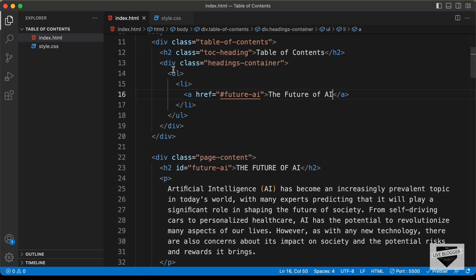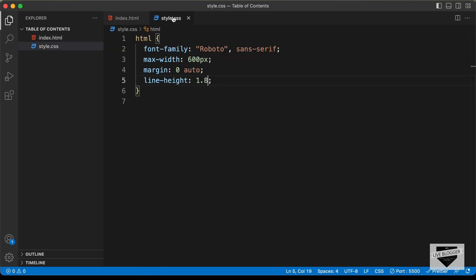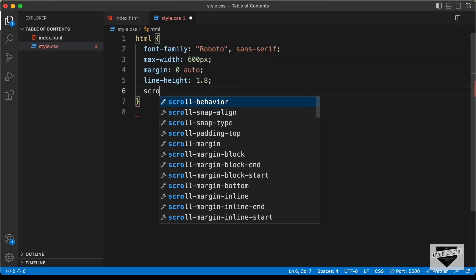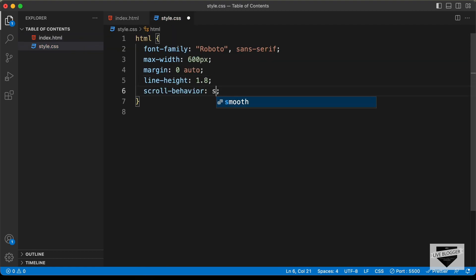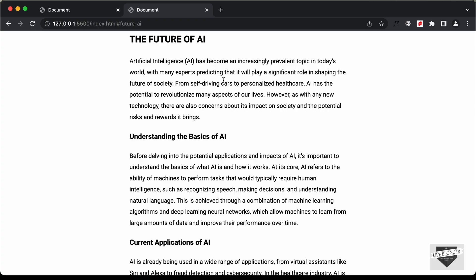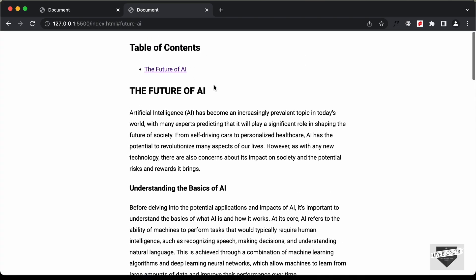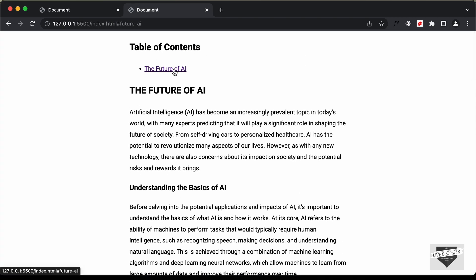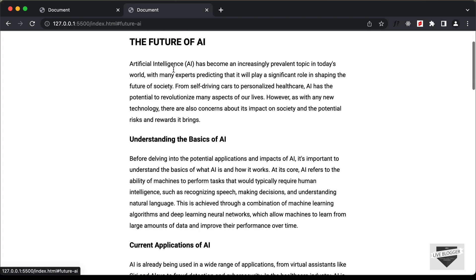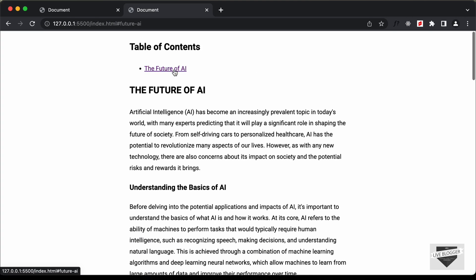We also need to have smooth scrolling. So let's go back and for the CSS on the html element, let's type scroll-behavior and set it to smooth. Now if we click on 'Future of AI' we are smoothly taken to that section.